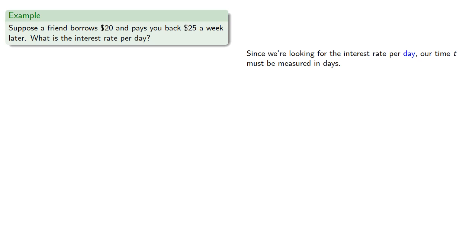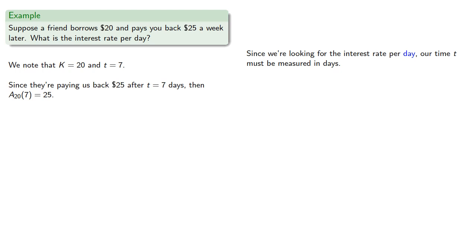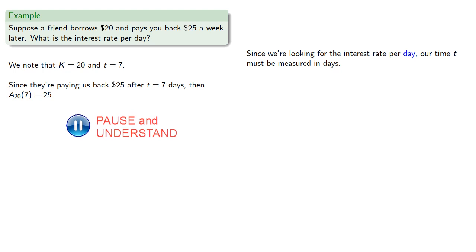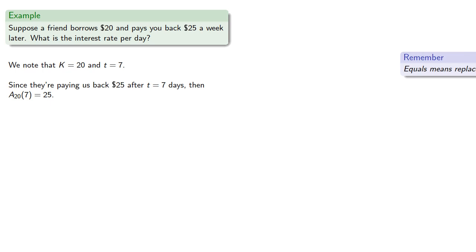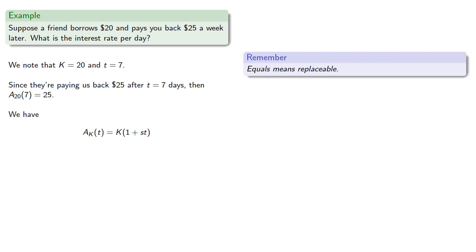Since we're looking for the interest rate per day, our time t must be measured in days. We have the amount borrowed — the principal — is 20, and the amount of time is 7. Since they're paying us back $25 after t equals 7 days, then A(7) is equal to 25. We know the value of A(7), K, and t, so we'll replace those.